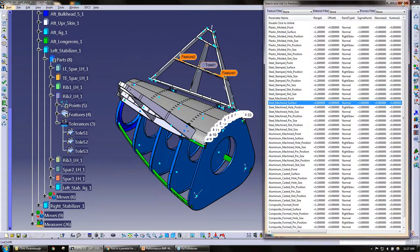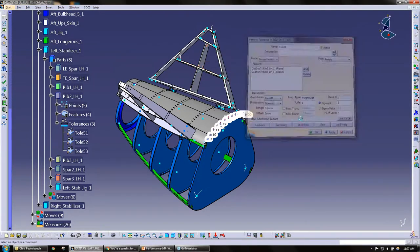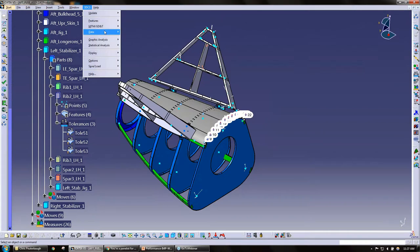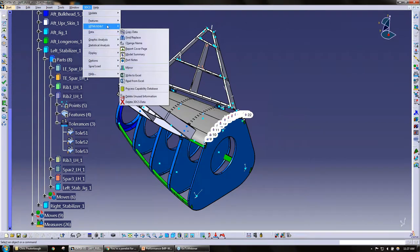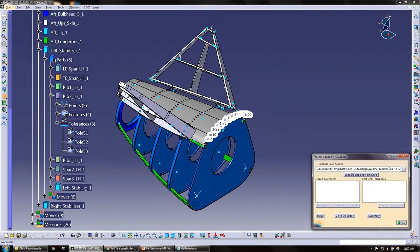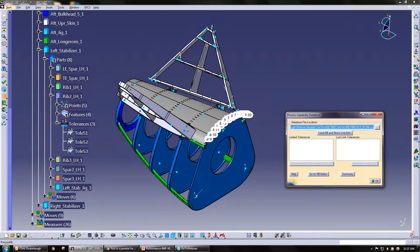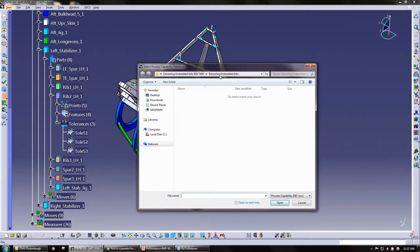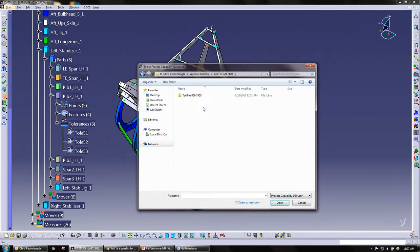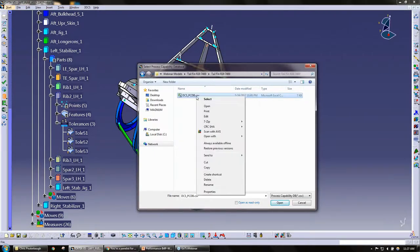I'm going to show you how we import that database. So under 3DCS, we have the data, we have process capability database. This is where we go ahead and just pull the database file location. This at this time here, this is the location.